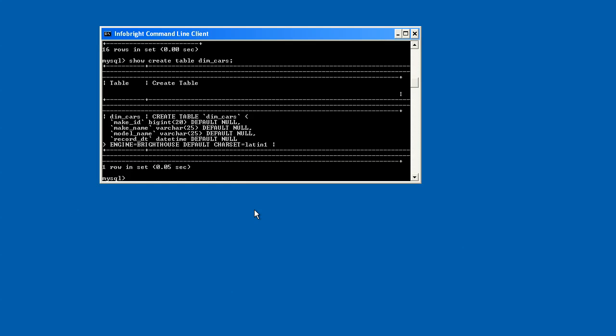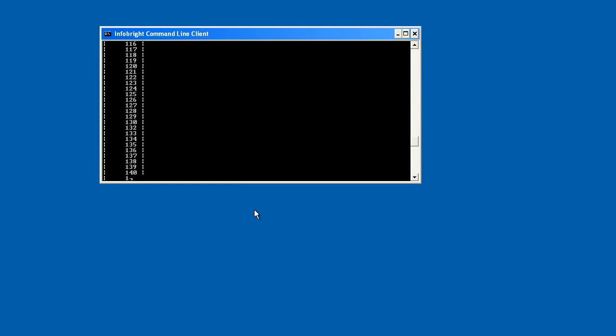So we can get an idea of what the table actually looks like, how it's defined here. You can see I have columns make ID and make name and model name and whatnot. So that's the table I want to issue this quick query against to keep the demonstration pretty short, give you a sense of the experience that you'll have in setting up and installing. You can see it's very fast. So here we'll go and issue a simple statement, select make ID from dim cars. And we'll see that we've executed 400 rows in sub-seconds.